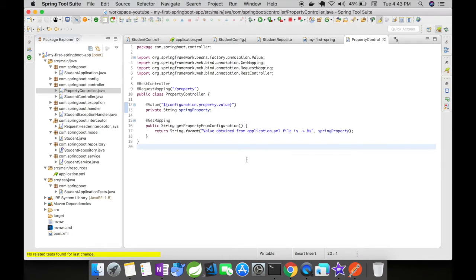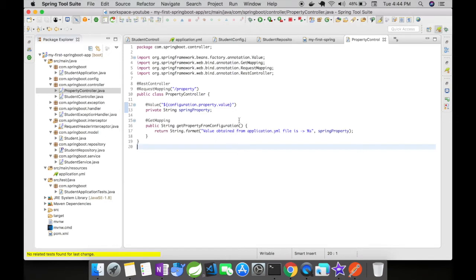The GetMapping is going to return the property file value when the user accesses /property. To get a property from the Spring application YAML or any YAML file, you have to annotate the